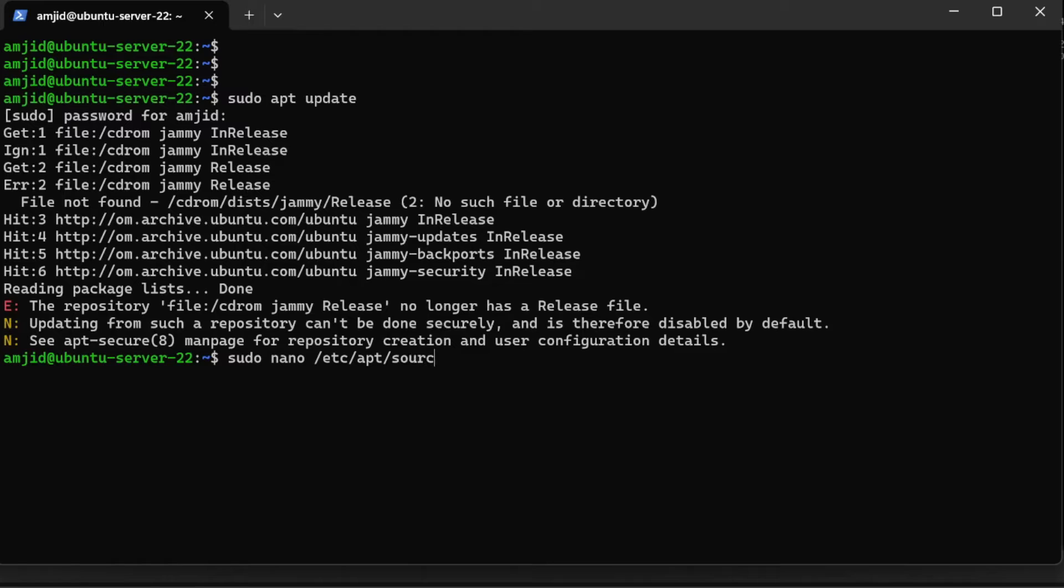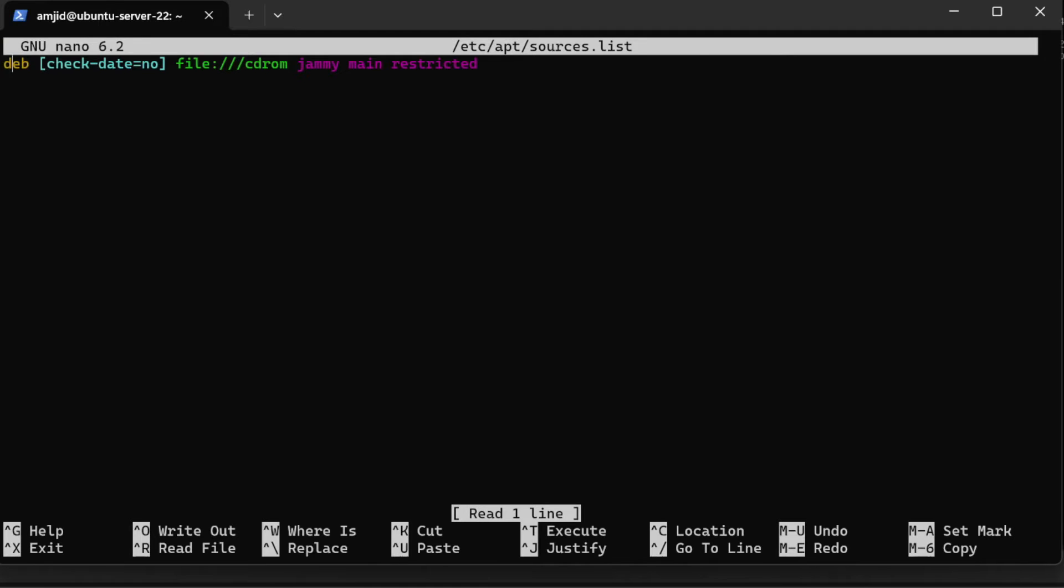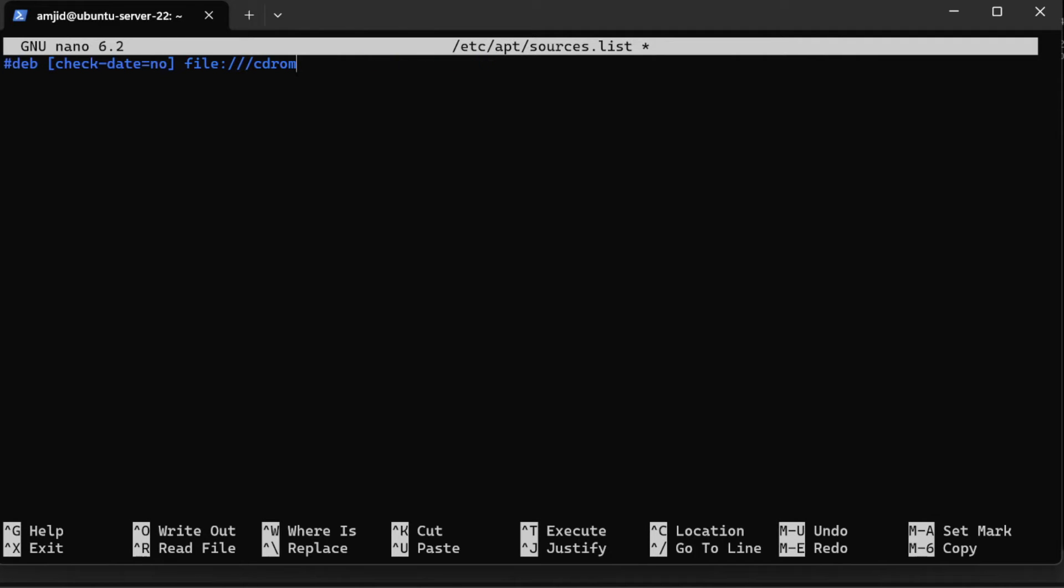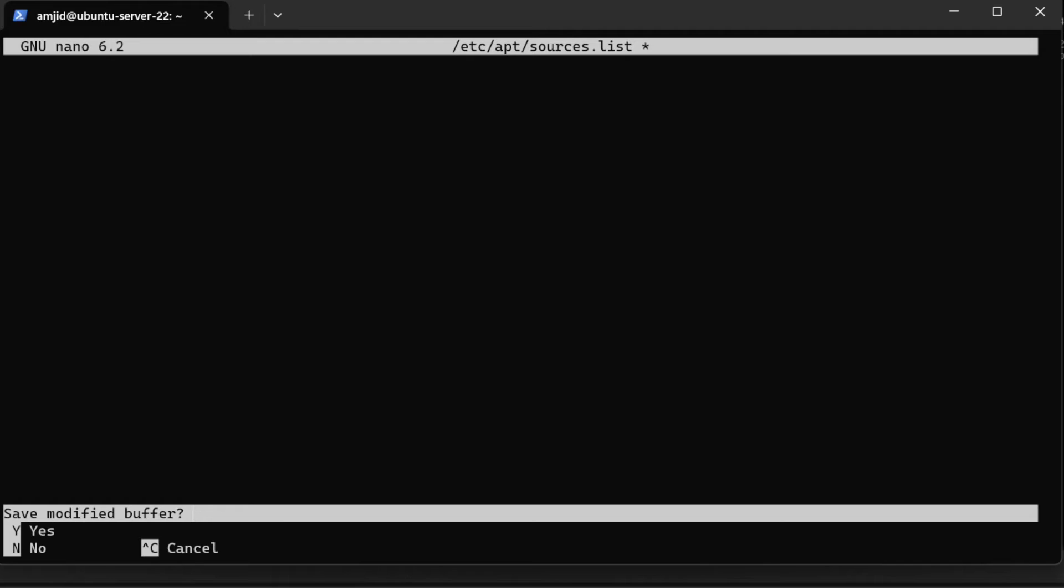In sources.list, you can see here deb cdrom jammy main restricted. I can either comment like this or I can even remove this from the sources. This particular source will be removed.